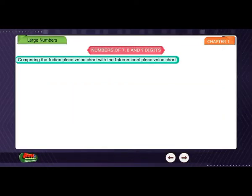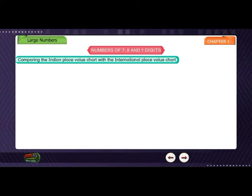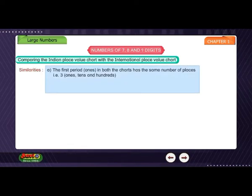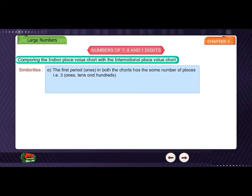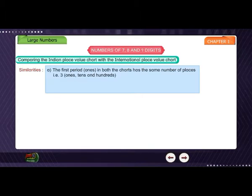Comparing the Indian place value chart with the International place value chart. Similarities: A. The first period, ones, in both the charts has the same number of places, i.e. 3 — ones, tens, and hundreds.